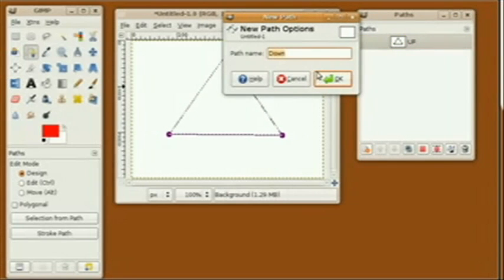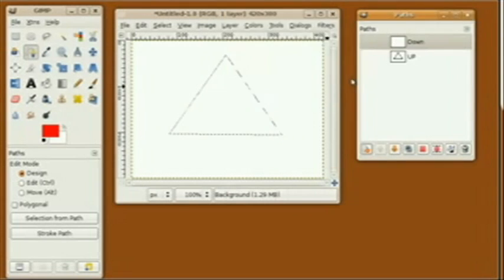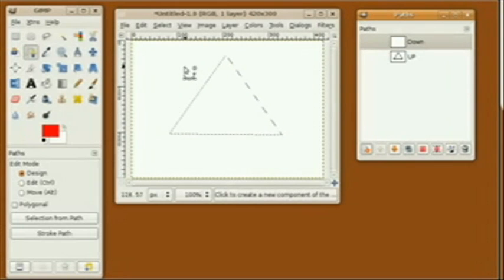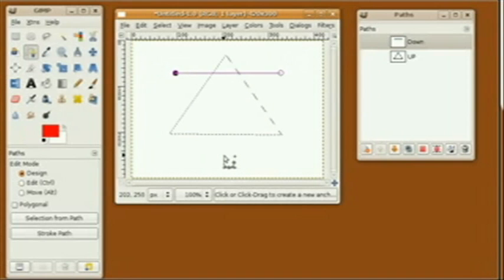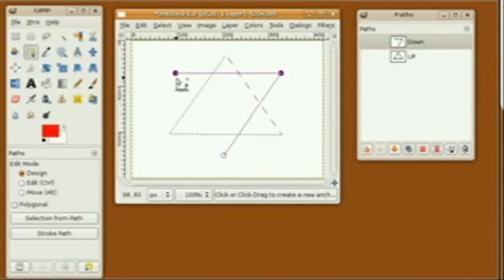I'm creating a new path selection and naming this one 'down.' Now you see I have two paths. I'm going to create the downward-pointing triangle for the down selection.